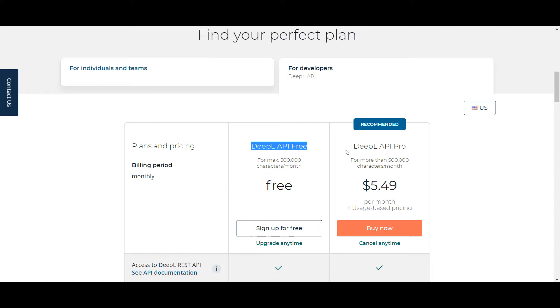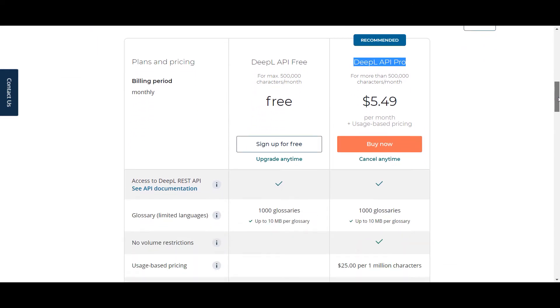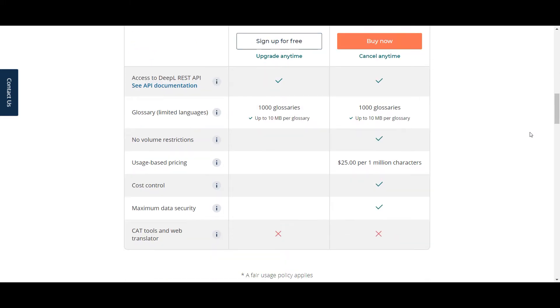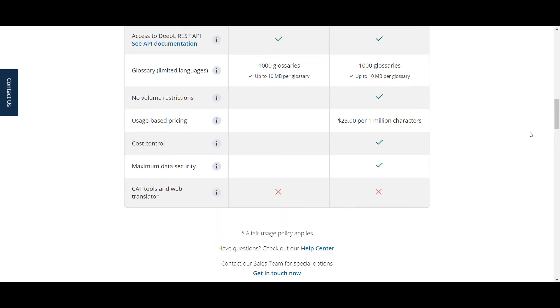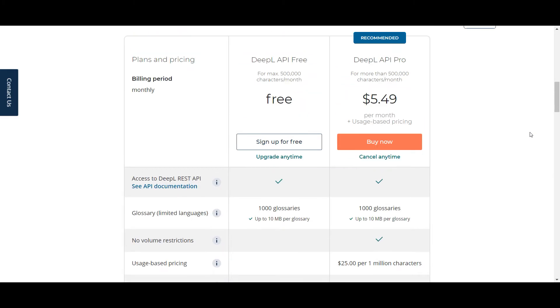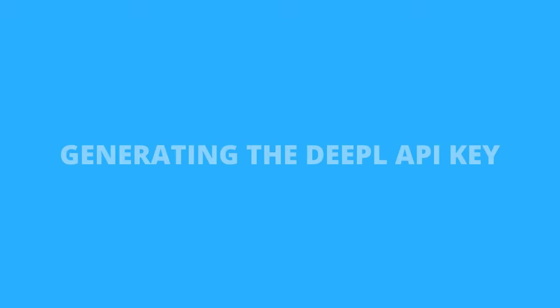However, if you'll be needing to translate more than that, you should opt for the DeepL API pro plan for $5.49 per month plus a monthly usage-based fee. Note that whichever plan you end up choosing, DeepL will need your credit card information to verify your account, but they will only charge it if you've opted for the pro version.